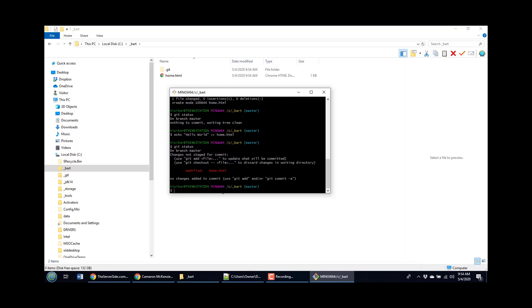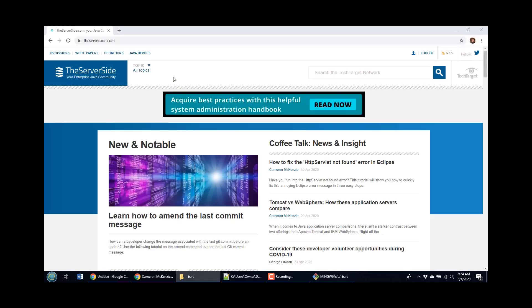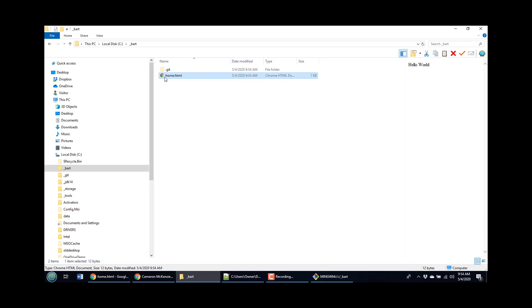And you notice it says, somebody's changed home.html. And of course, if I bring up home.html, you will see that it actually says hello world there. I mean, that file has indeed been changed.